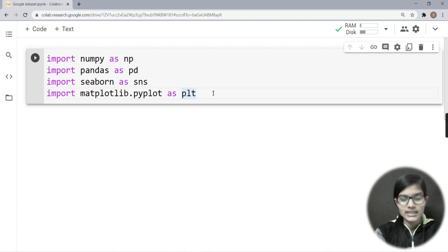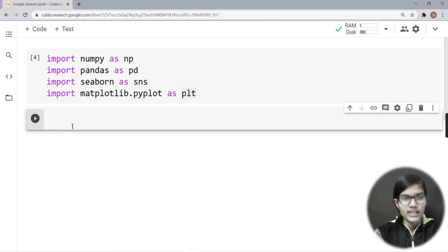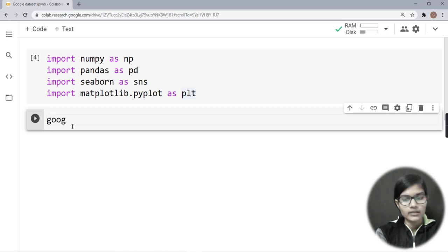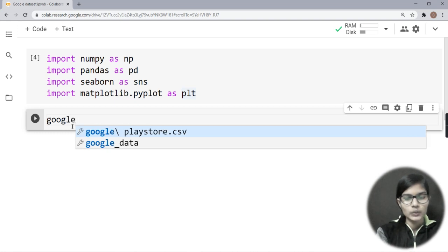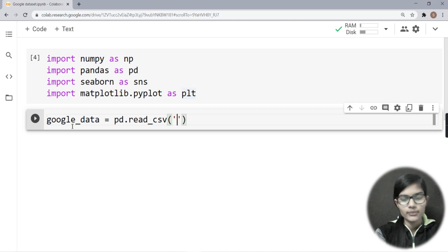To run something in Google Colab, simply press Shift+Enter to run the cell. It has run without any errors, which means all the libraries are imported successfully. Now I'm going to import my data. For that, I'll create a variable — let me write 'google_data'.